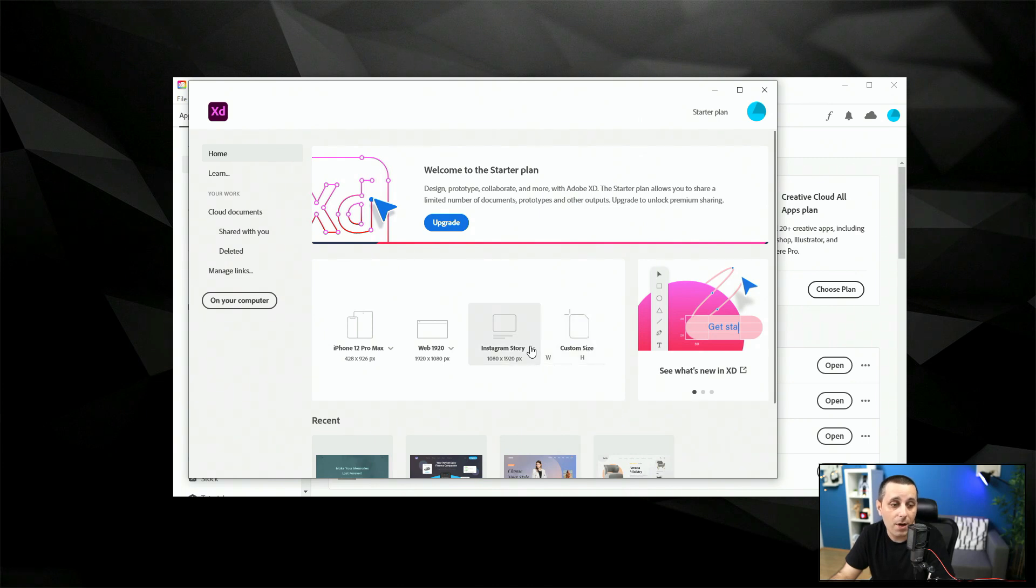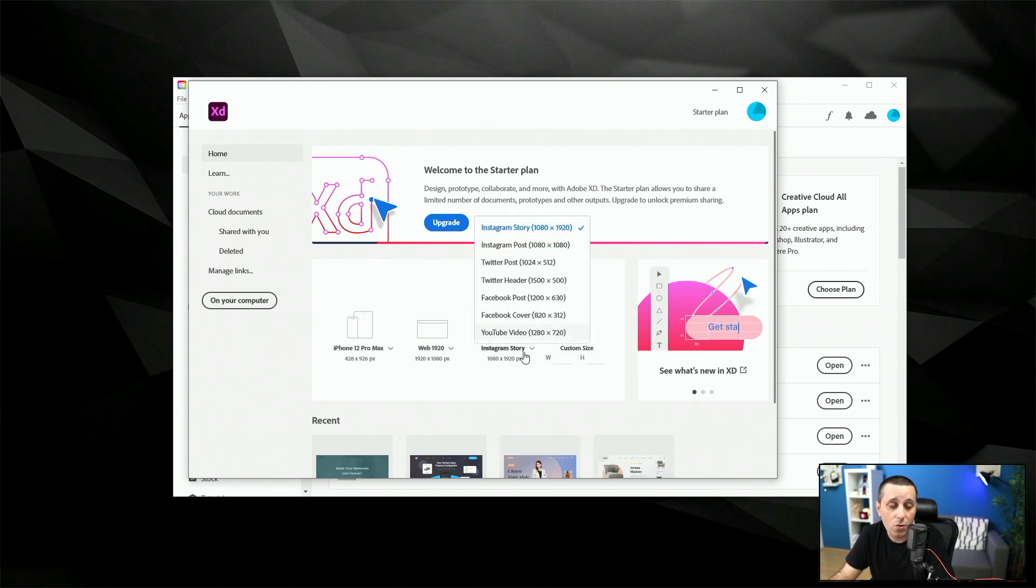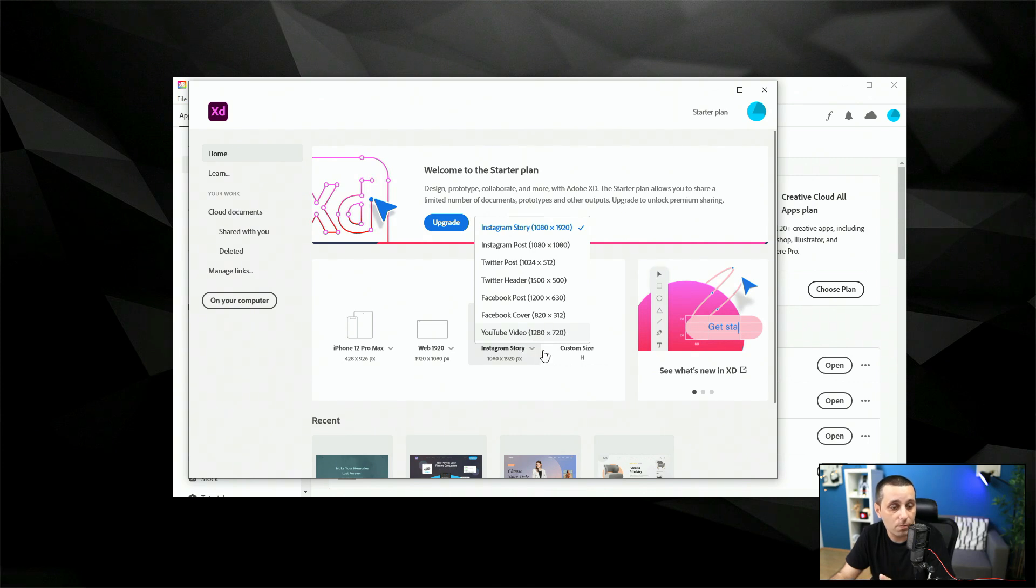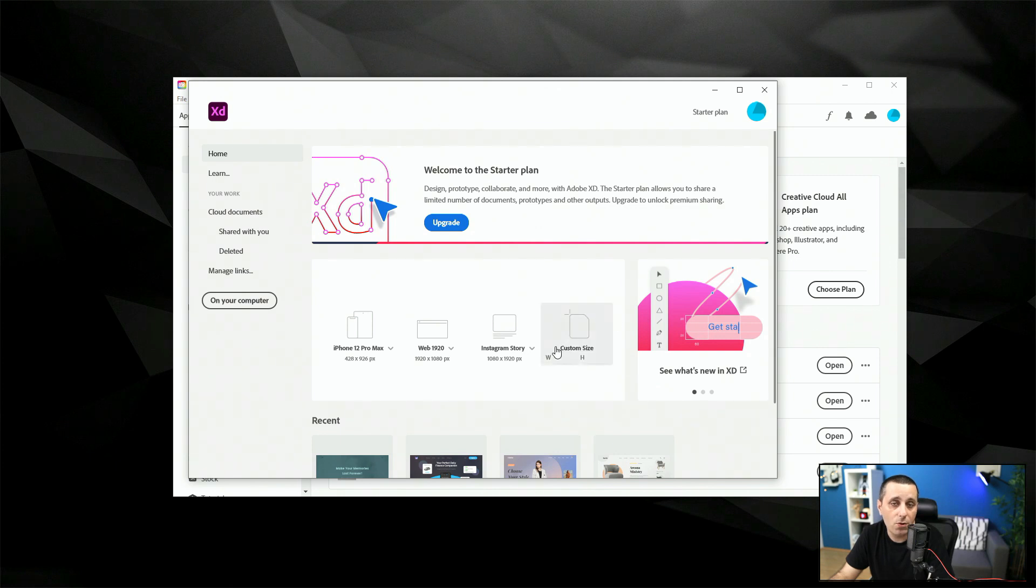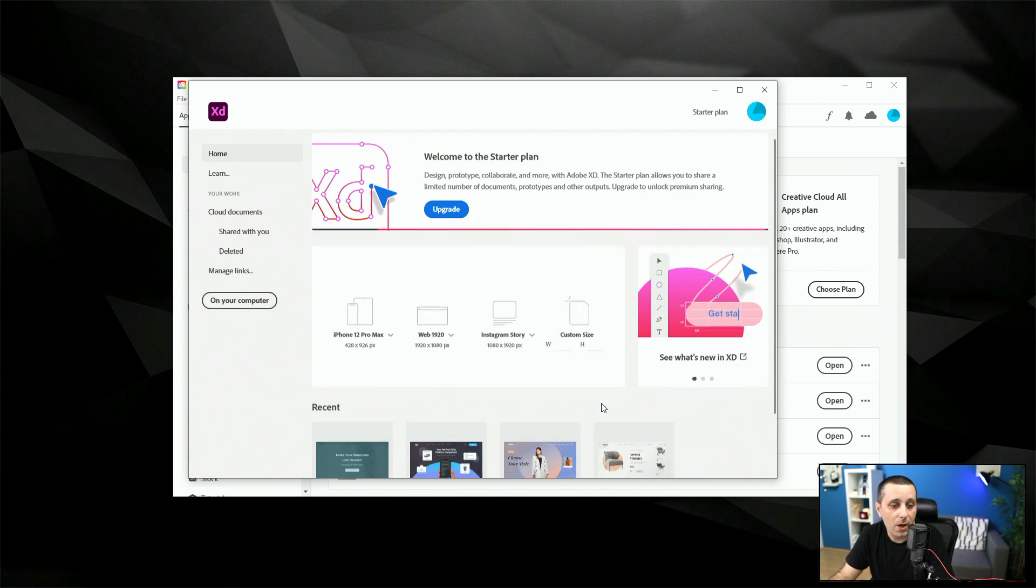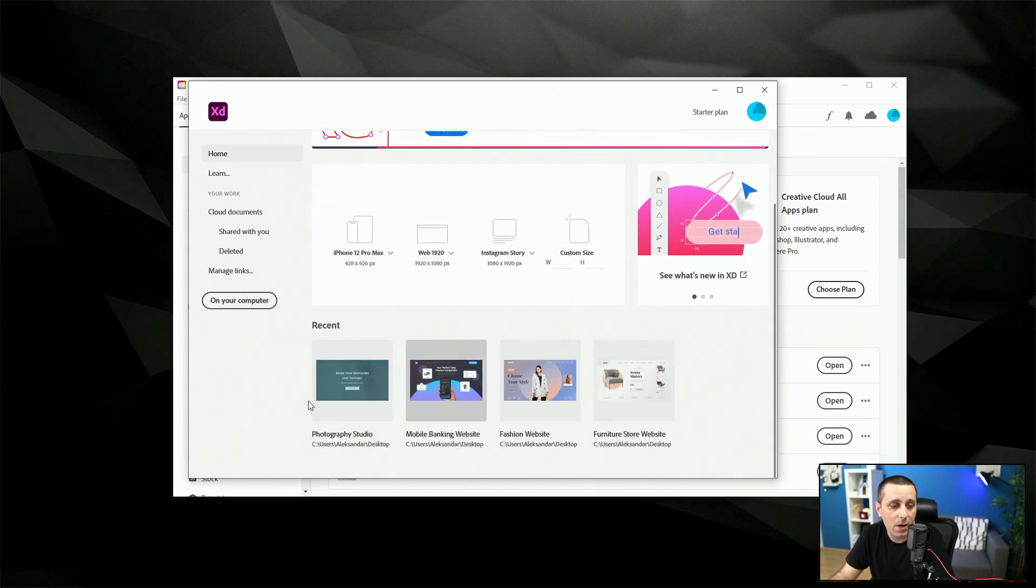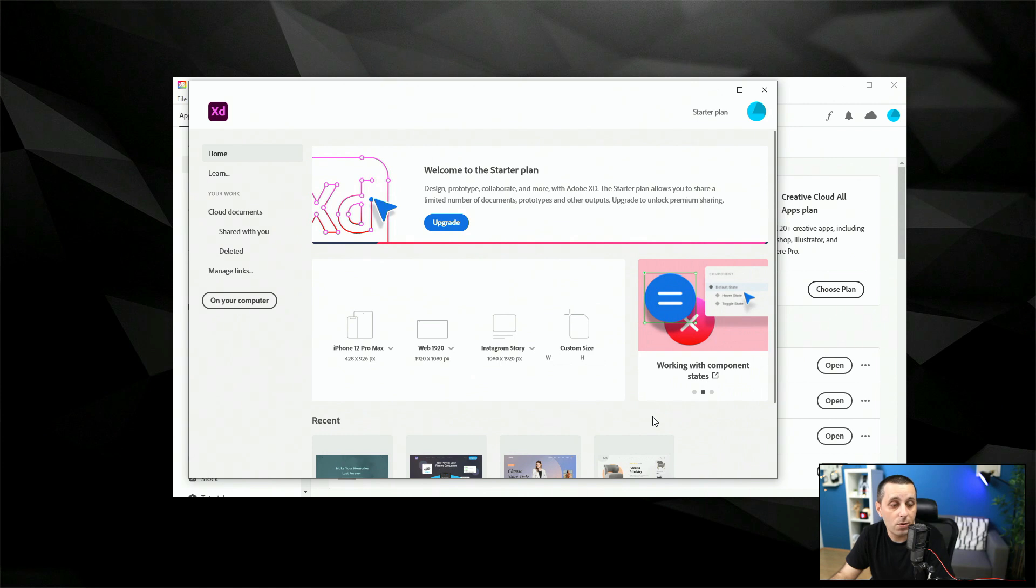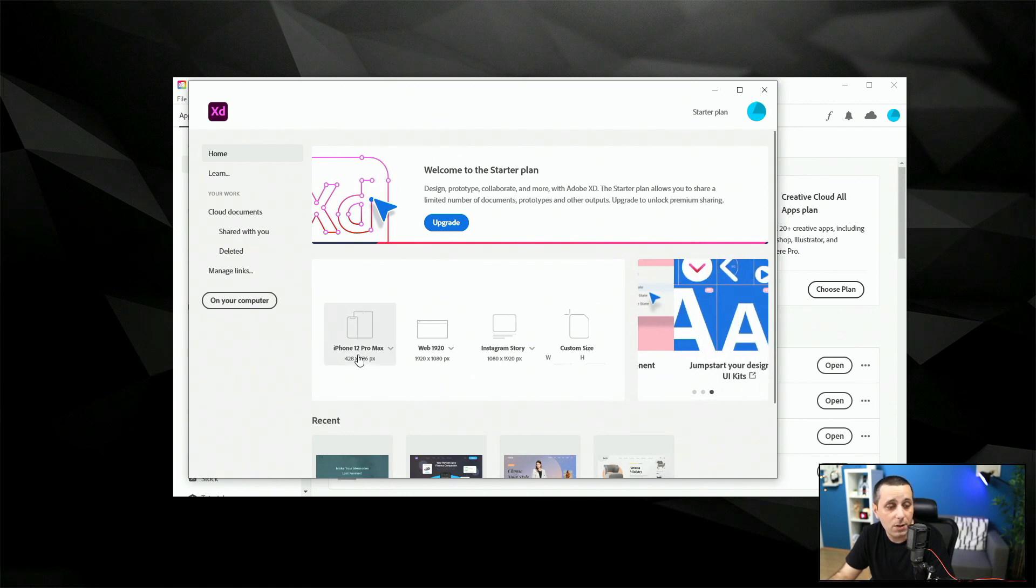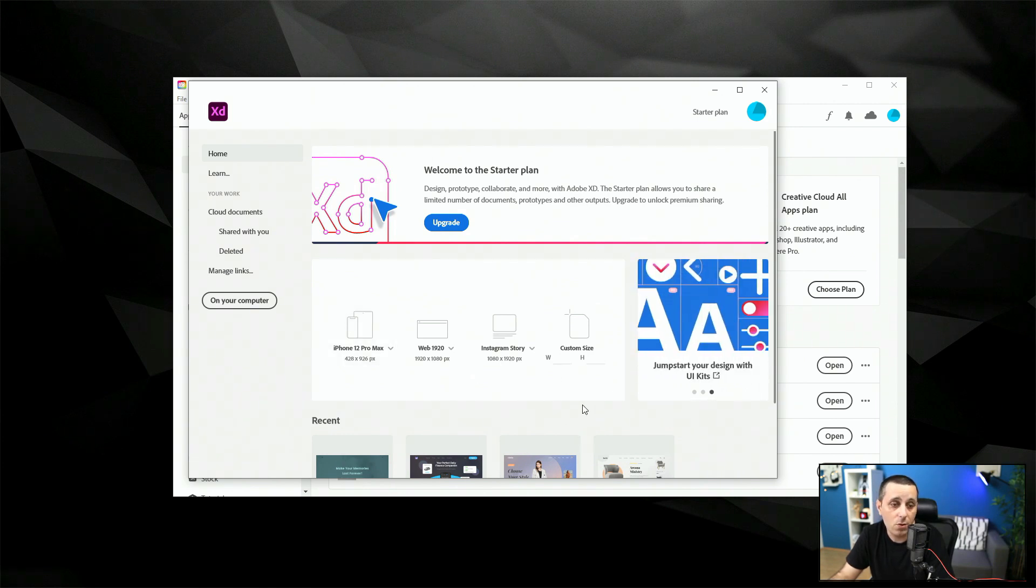We have Instagram story we have Instagram post so all of these are social media sizes if you're creating for social media and finally we have custom size so you can enter any kind of size you want in order to open it up and below that we have just some recent documents that we opened on this device. If we didn't open anything recently then this is going to be blank until you open it.